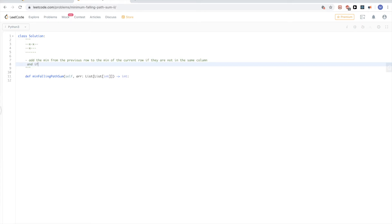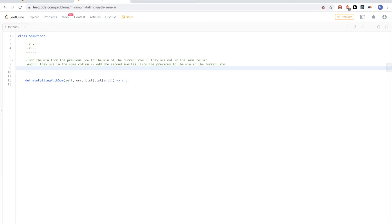And if they are in the same column, then we add the second smallest from the previous row to the minimum of the current row. We keep doing this for each pair of adjacent rows. That's pretty much the main idea behind this solution.